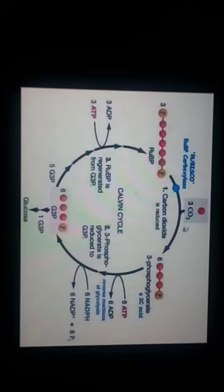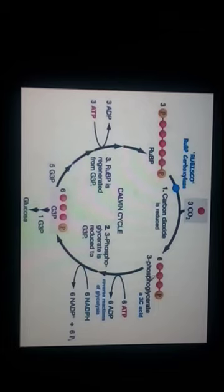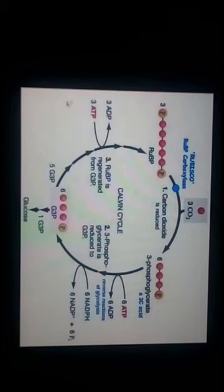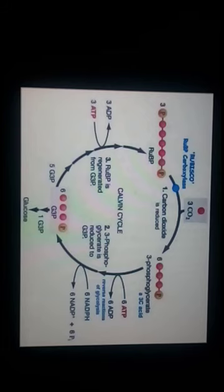3-phosphoglycerate is just one molecule of glyceraldehyde-3-phosphate. However, in order to produce one glucose molecule, two molecules of G3P (PGAL) are required. That's all for today.